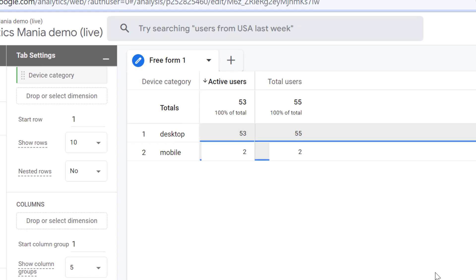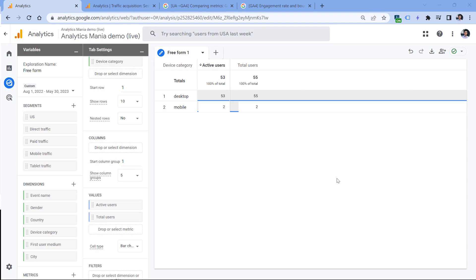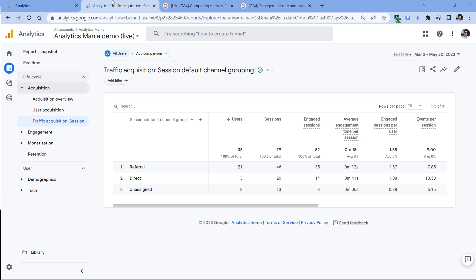Now that we understand the difference between active users and total users, what about the metric which is just called users? Let's go to the standard reports. Here, we don't see active users or total users, we just see users. So what is it? Well, in this case, you could just hover your mouse on it, and you will see that users is actually the total number of active users. And in Google Analytics 4, most of the standard reports will be showing active users.